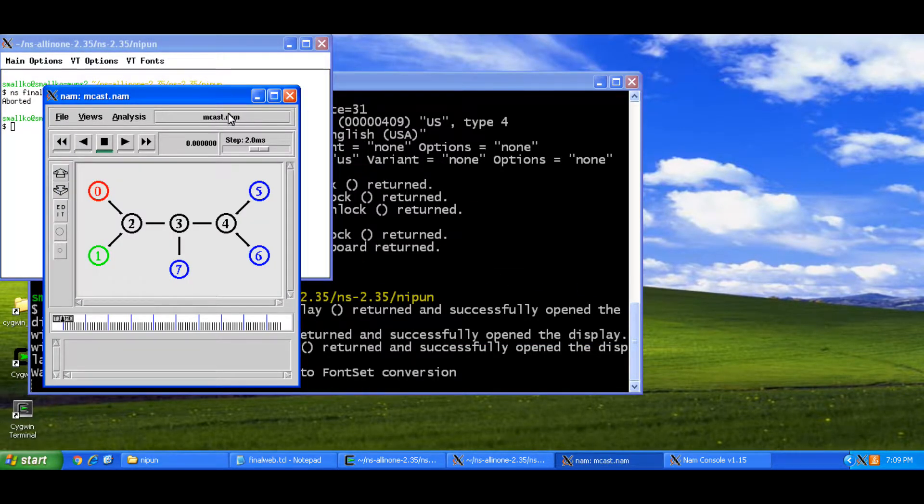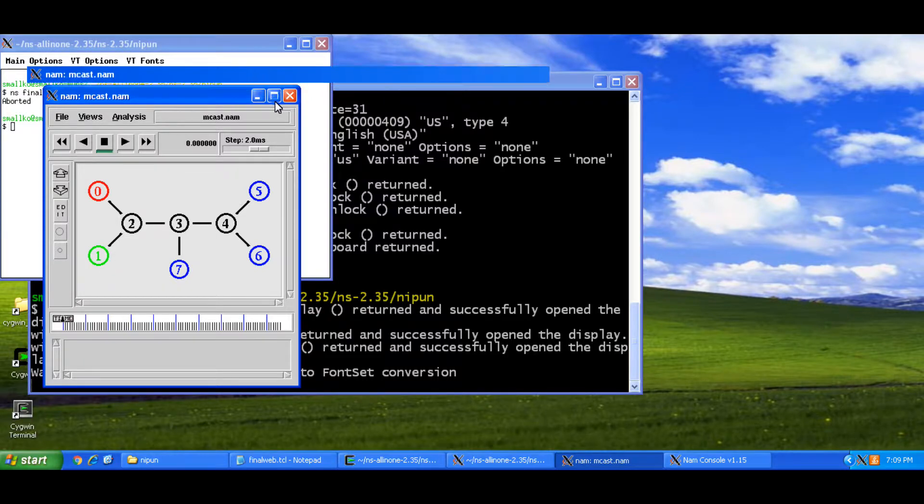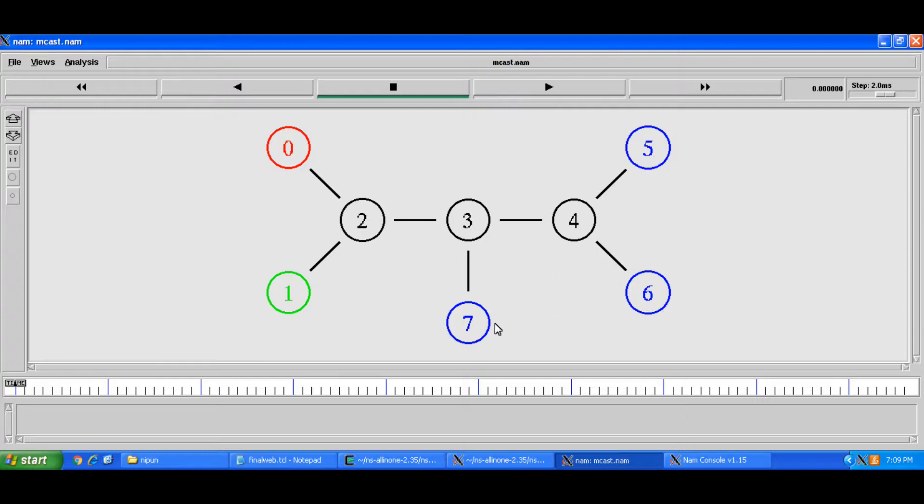Now on this NAMM window I see a scenario where I've created these three multicast receive nodes 5, 6, 7.